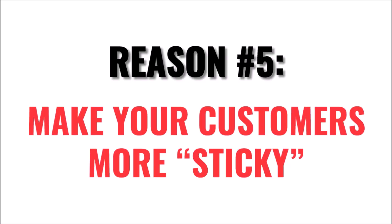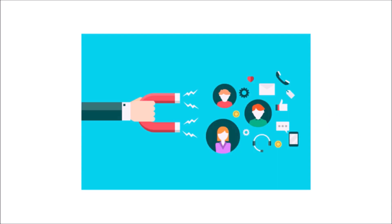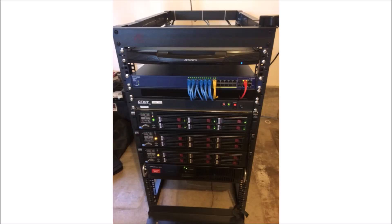Reason number five is it makes customers more sticky. If you want to keep your customers for a long time, the best way to do that is for them to depend upon you. If they can do everything themselves with the help of a control panel, then why do they need you? As I said before, there are hundreds or thousands of other providers out there with control panels. We want them to be so entrenched in using us as their go-to resource that they won't even know how to function without us.